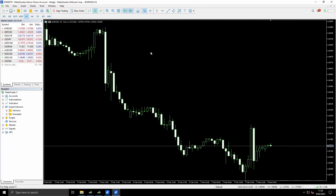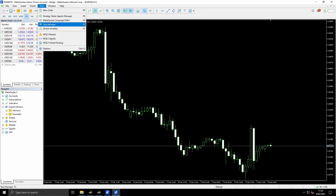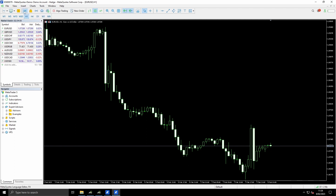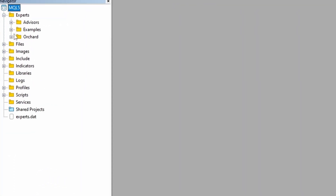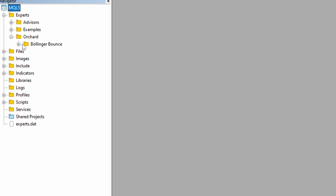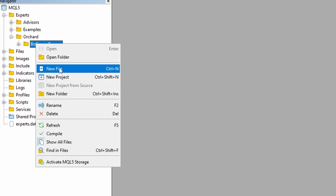I have MetaTrader 5 open here. I'm just going to open the IDE. I can either click this icon for the IDE or I can go to Tools and MetaQuotes Language Editor or press F4. I just prefer to click the icon. So now the MetaTrader 5 editor is open. Under Experts I already have a folder called Orchard where I put most of my work, and I've already created a Bollinger Bounce folder. At this point you might use the wizard - right click, go New File and run through the wizard.